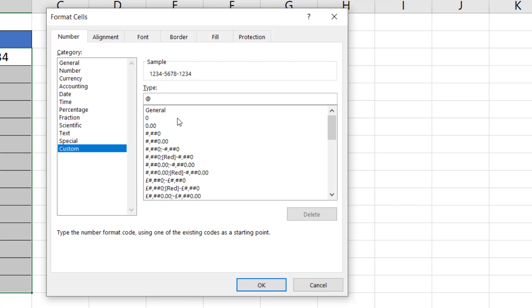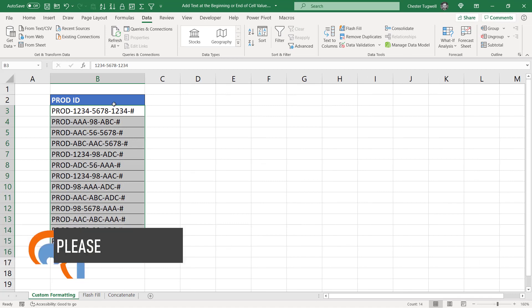If you want to prefix your text, to the left of that @ character you type your prefix text. I'm going to type 'PROD-', and I've put that within double quotation marks. If you look in your sample box you can see it's put those characters in front of our product ID. Then if you want to suffix the value with something, after the @ symbol use speech marks and write your characters — I'm putting '-#' enclosed in double inverted commas. Click OK and you can see it's done exactly what I wanted.